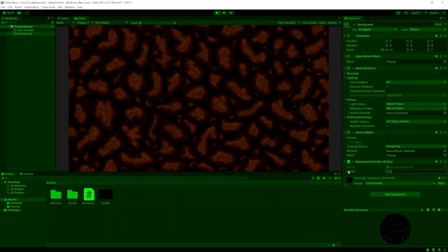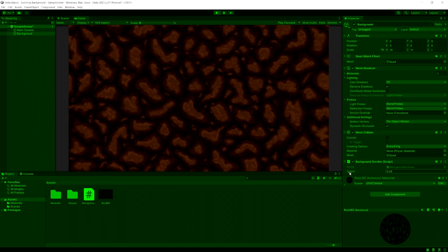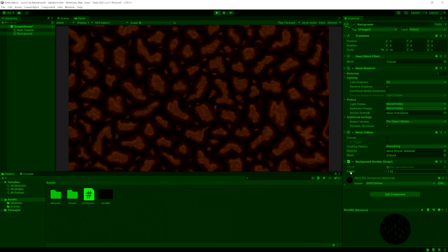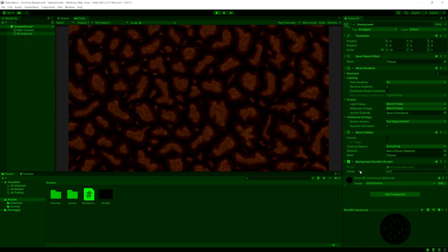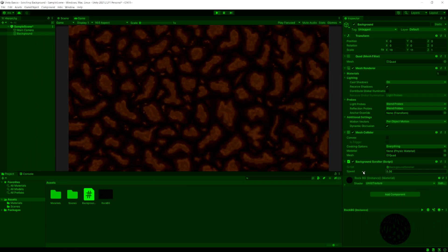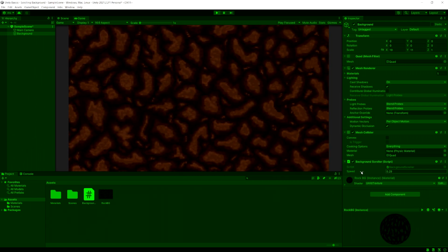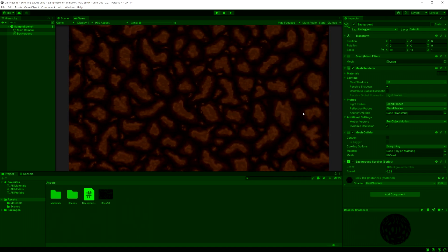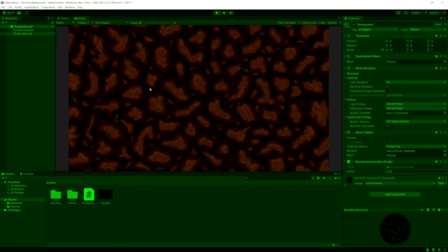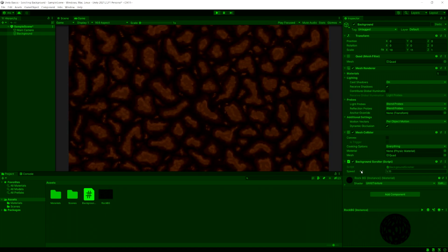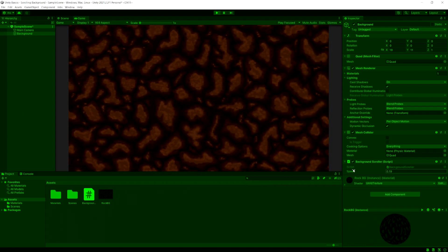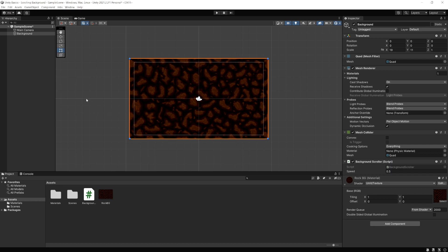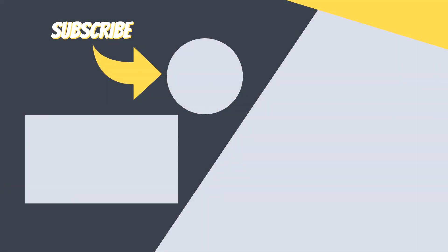We can also put in a negative value and the background will scroll backwards — and we can change it at runtime. An example: say you have a space shooter scrolling sideways with a slow star background, and the player gets a warp speed power-up. You'd change the speed of this background to make the player ship look like it's moving much faster, then back to normal. I hope that gives you some ideas. This is a simple approach, but it should get you started with a scrolling background. Thanks for watching — please hit like and subscribe if you liked the video.